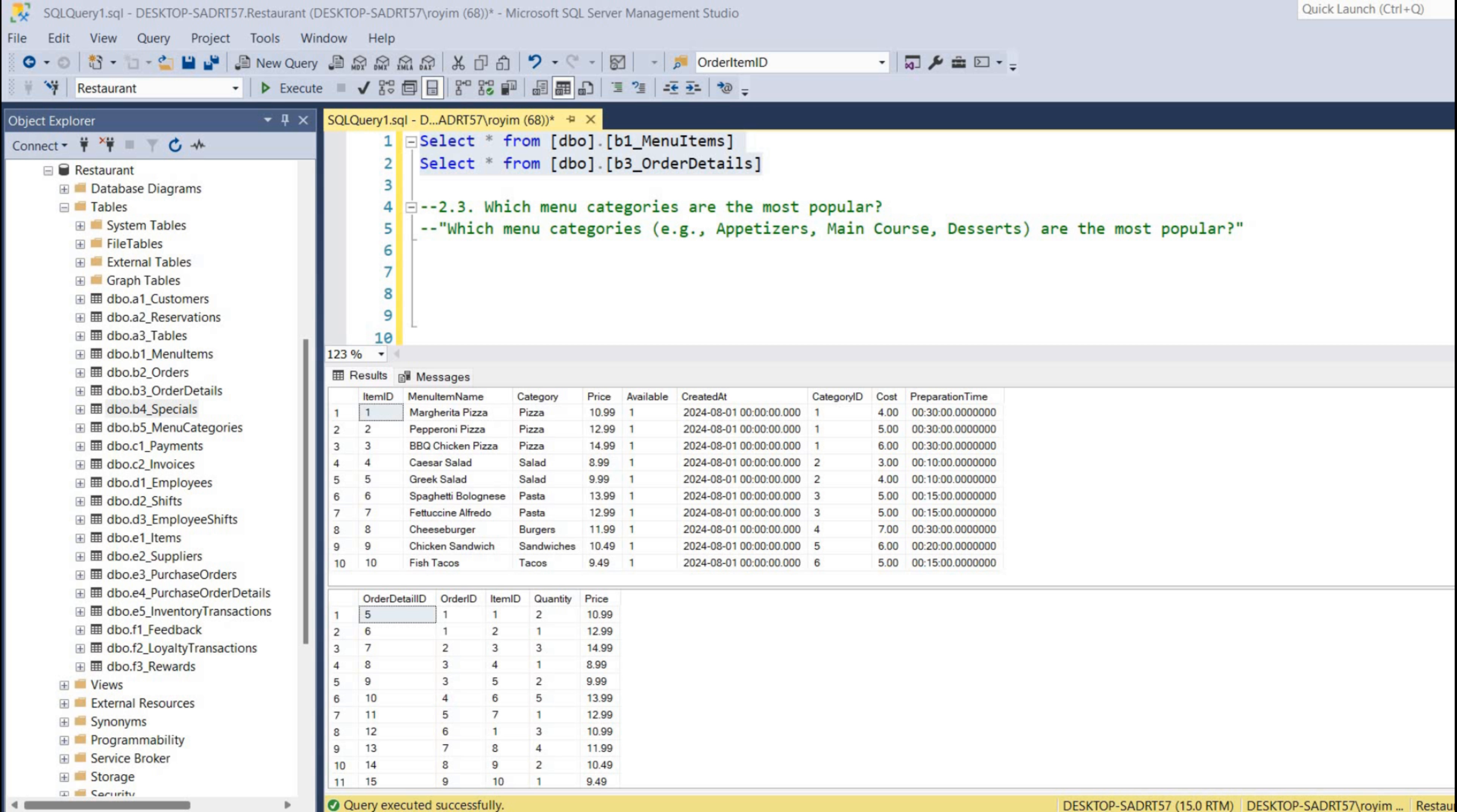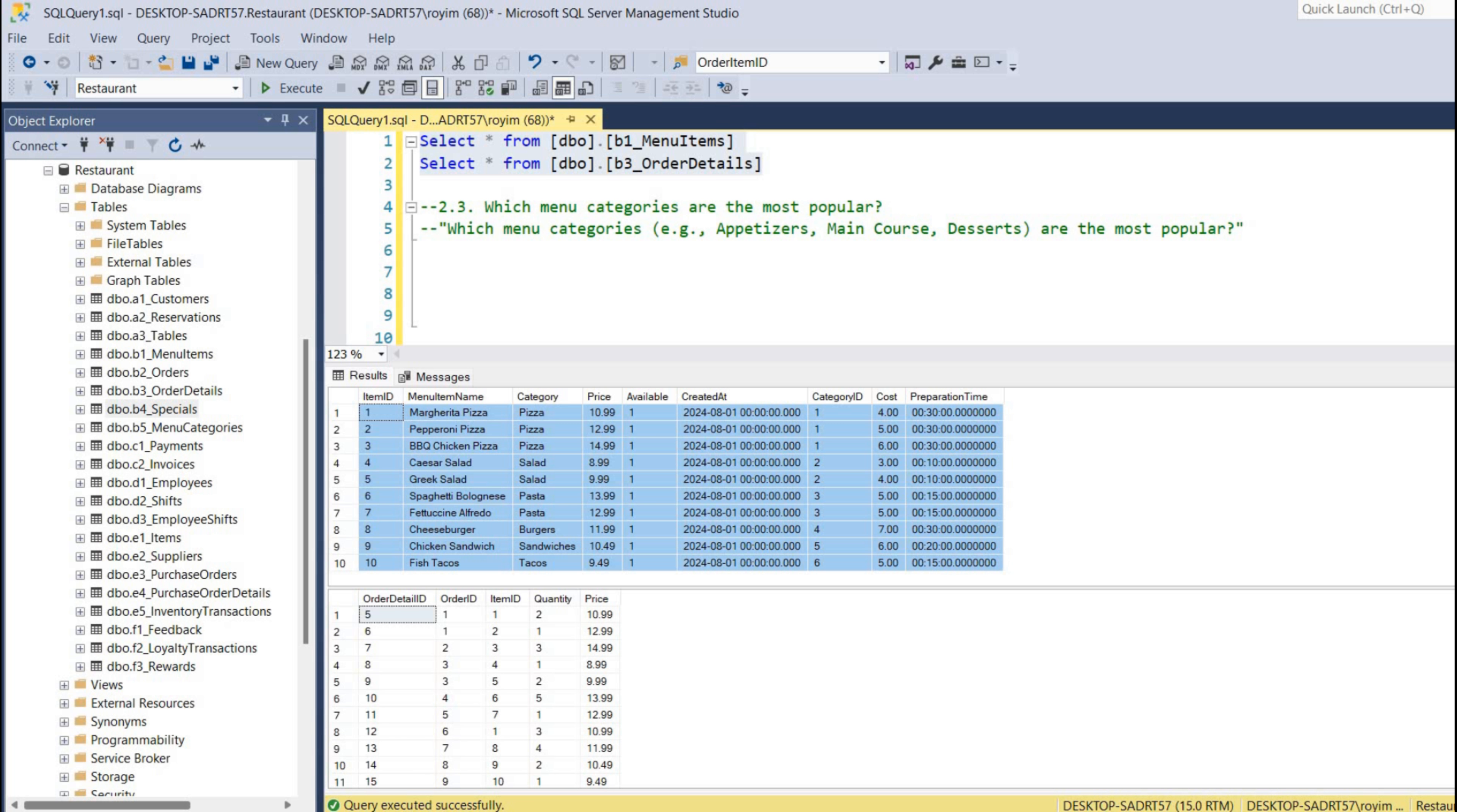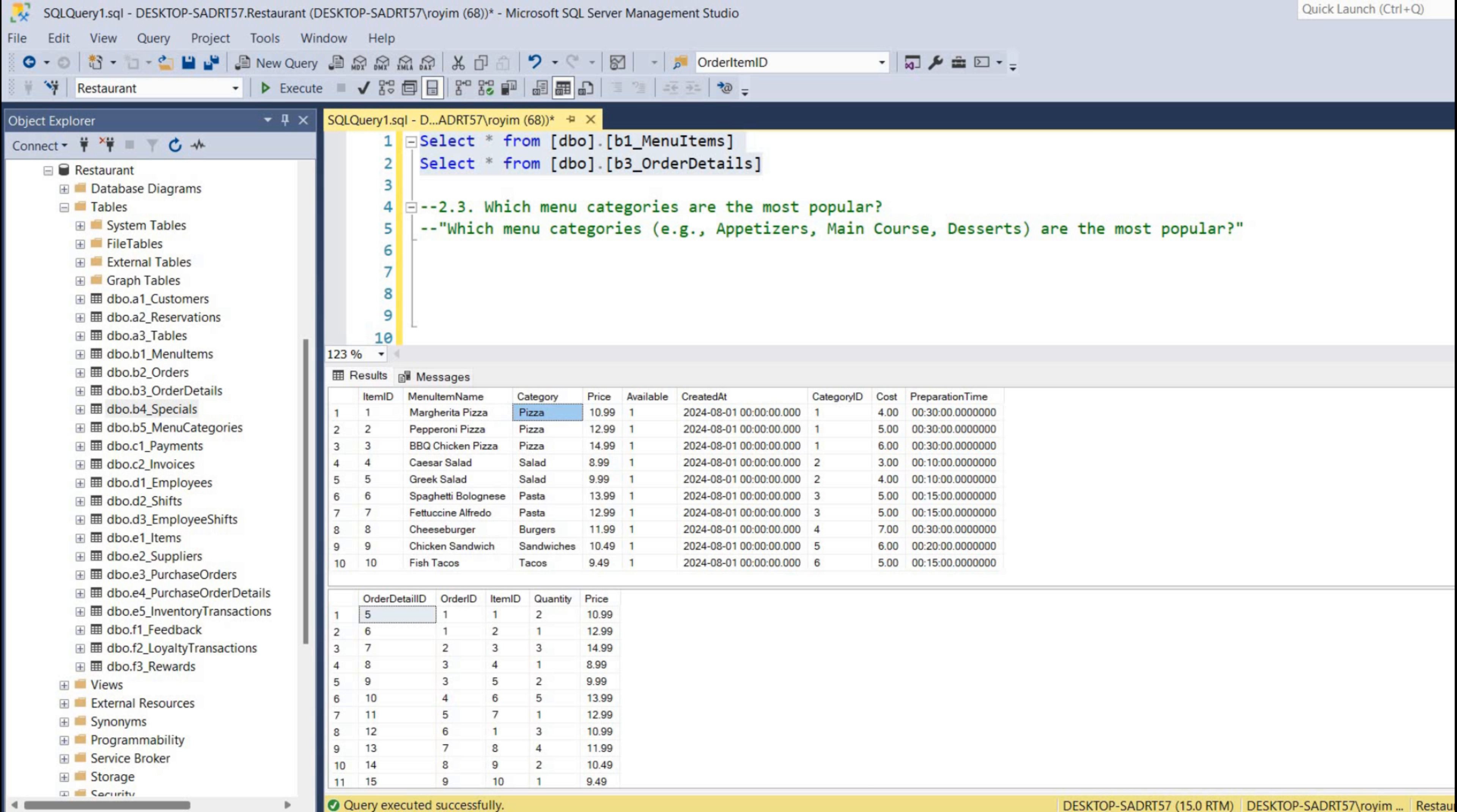That means under the menu item table, which category - it could be appetizer, main course, starter, or desserts - is most popular. In our dummy dataset, we have categories into pizza, salad, pasta, burger, sandwich, and tacos. So we will be seeing which category out of this is most popular.